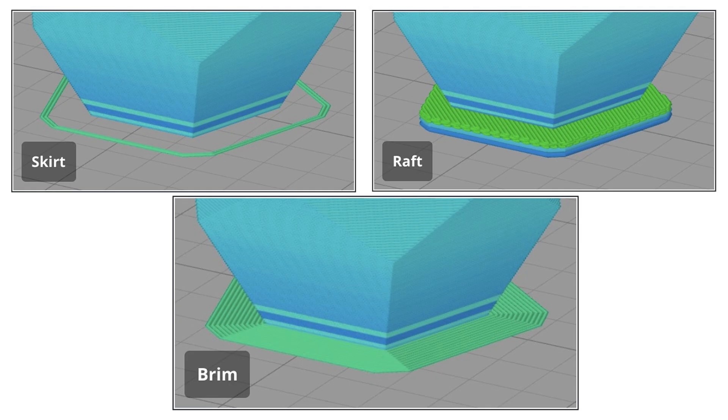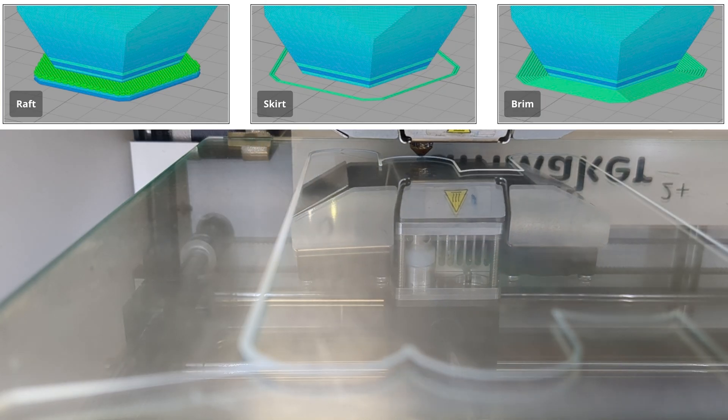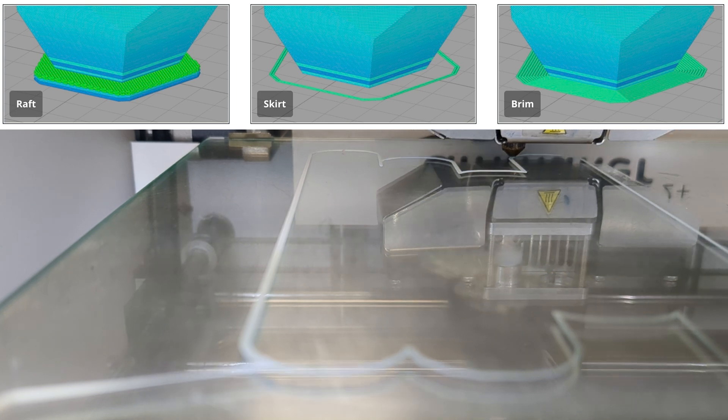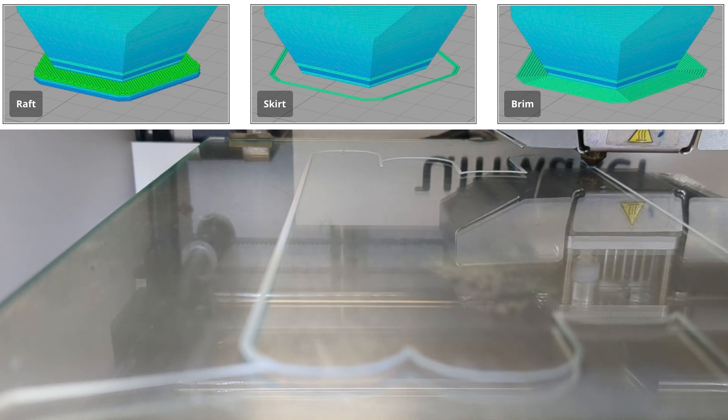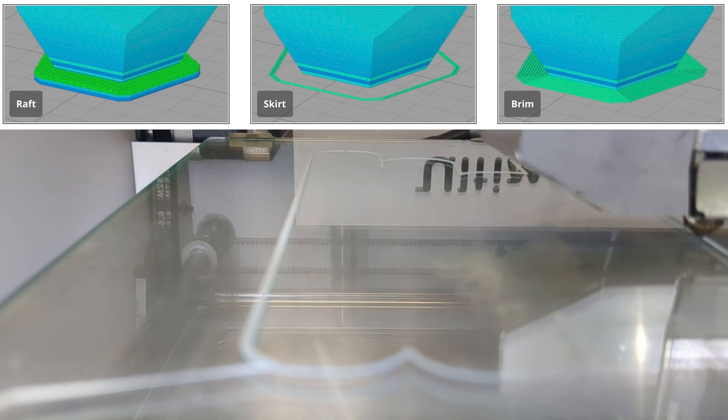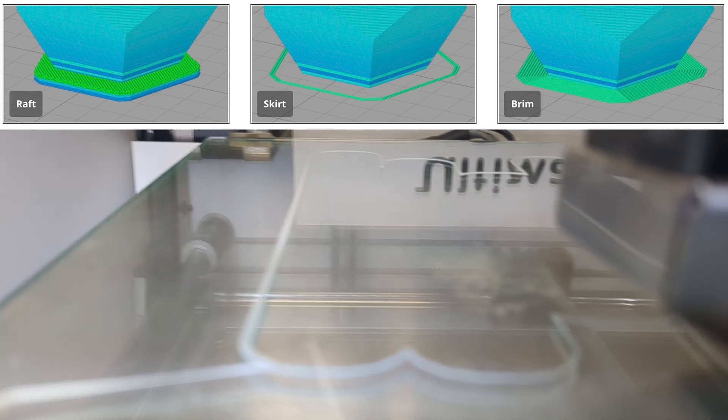Before we get started, let's do a quick rundown of the most common supports that are generally used for a 3D print. They are referred to as a skirt, a raft, and a brim. Skirts don't offer much real support. They're primarily used to clear your printer's nozzle and test the bed's levelness.